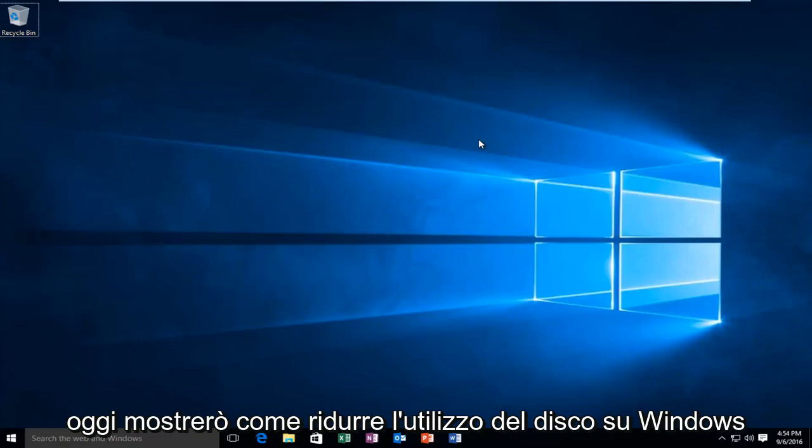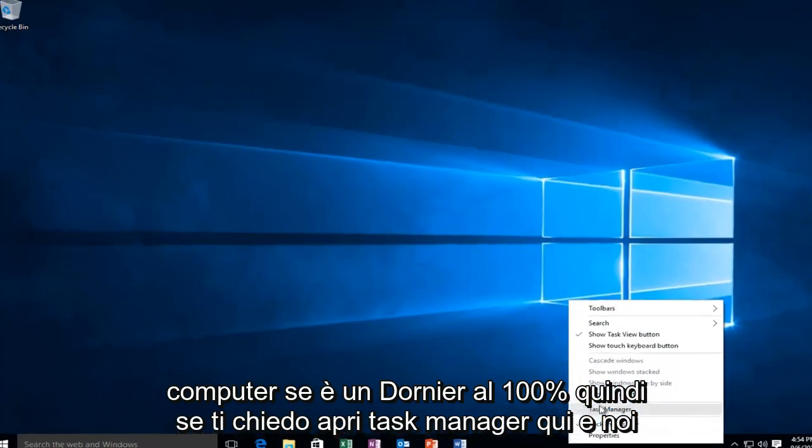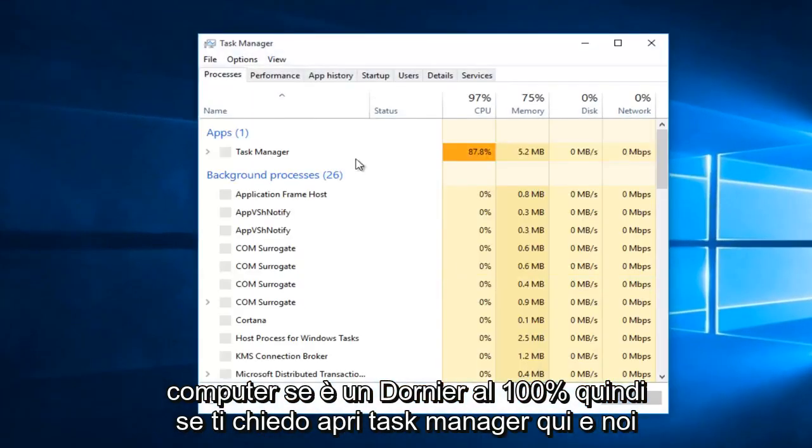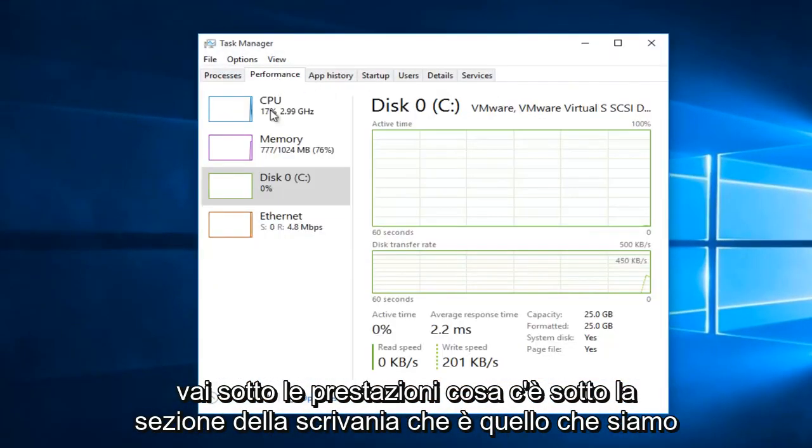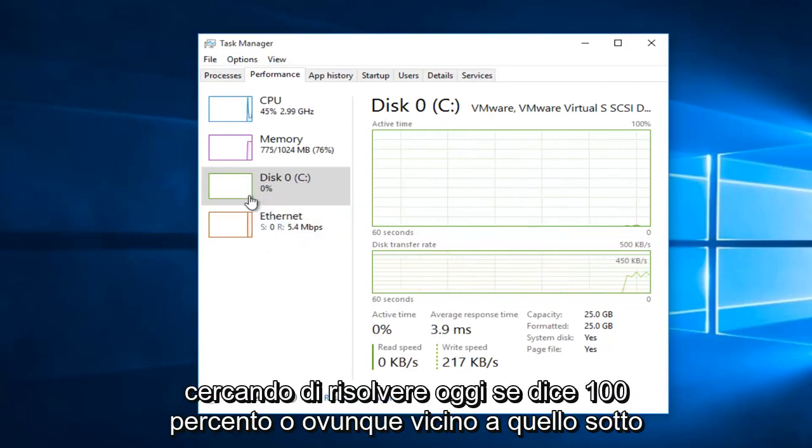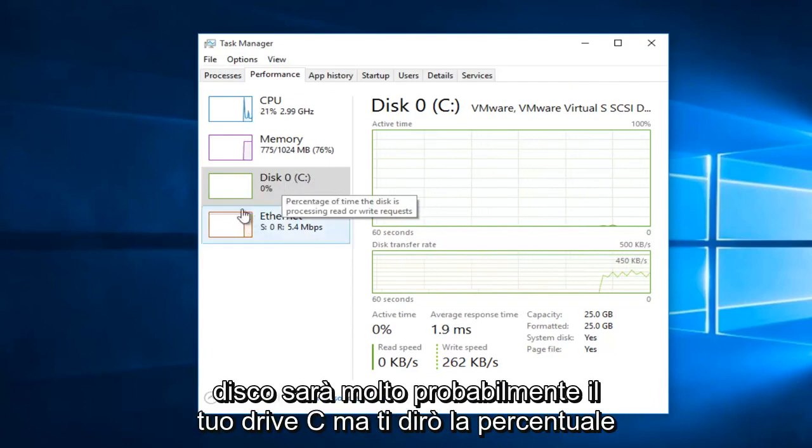Today I'm going to be showing how to reduce your disk usage on your Windows computer if it's at or near 100%. So if I actually open up Task Manager here, and we go under Performance, what's underneath the disk section, that is what we are trying to resolve today.